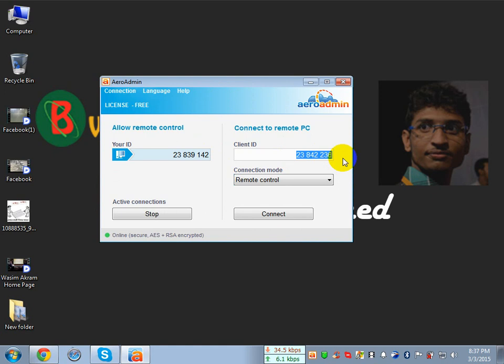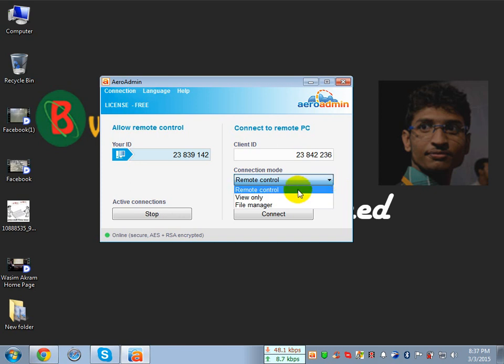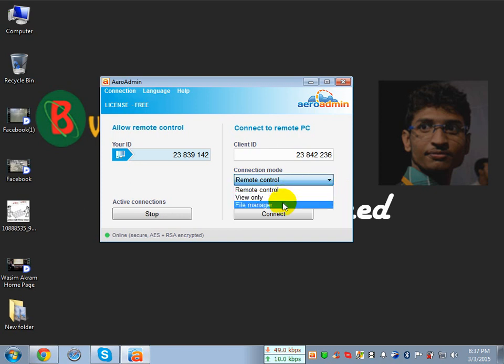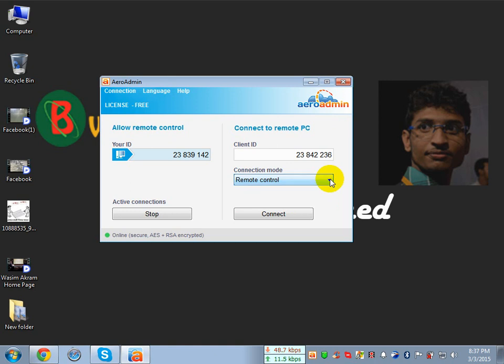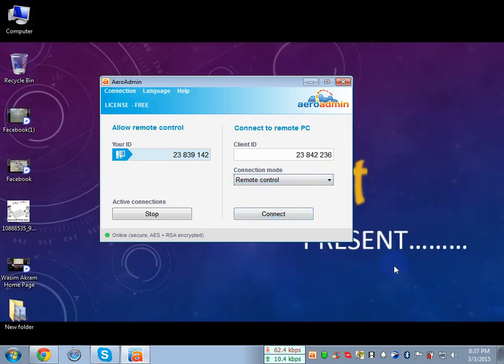If you do not use any space or any connector between the numbers, you just type the numbers. After that, if you want to call remote control, then you choose view only, and you can choose file manager. Everything. If you click on connect, it will automatically connect to the other computer. I have already used this software.